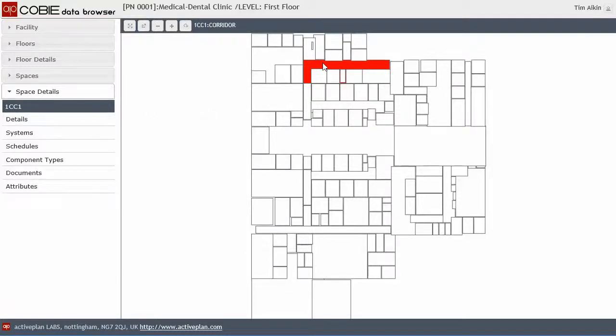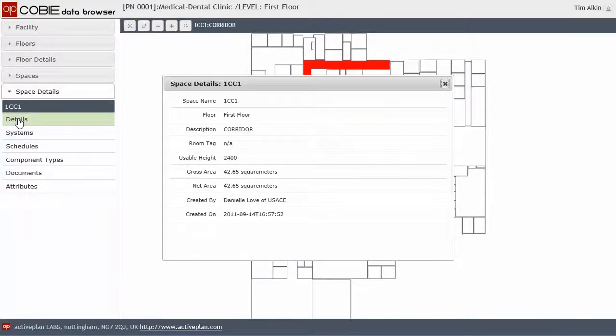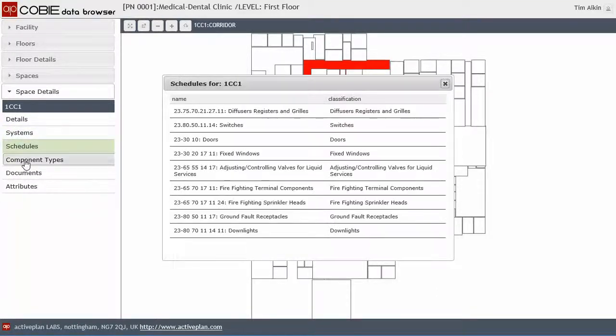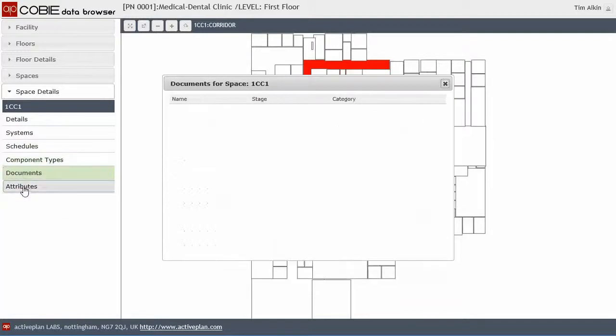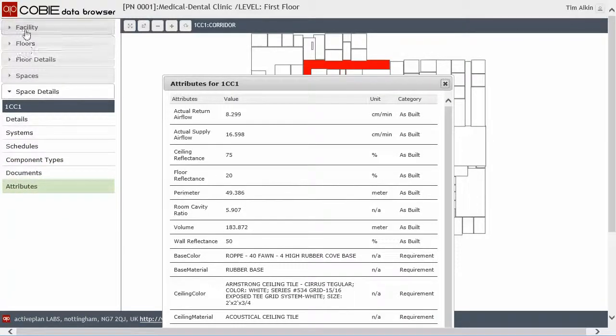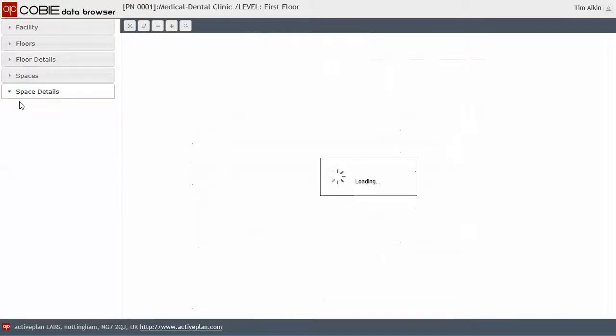You'll notice here that I clicked on that space and immediately it's then popped up a space details property menu. So I can click on any of the properties in here and access the information about it.